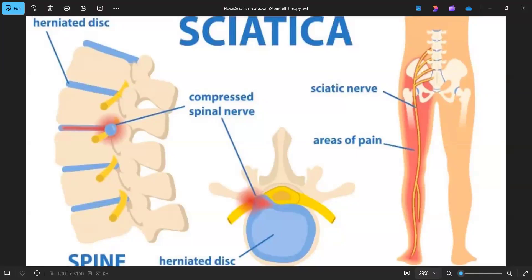Hey all, this is Dr. Robin with Power Within Chiropractic in Amarillo, Texas, and today I'm going to answer the question: where does sciatic pain come from? This is a question that I get pretty frequently in practice, and so I want to go over some of the details on that.